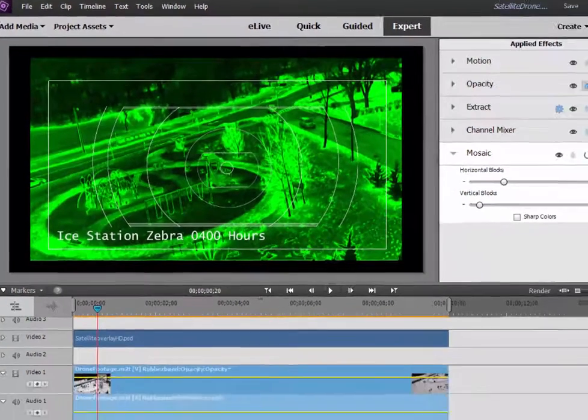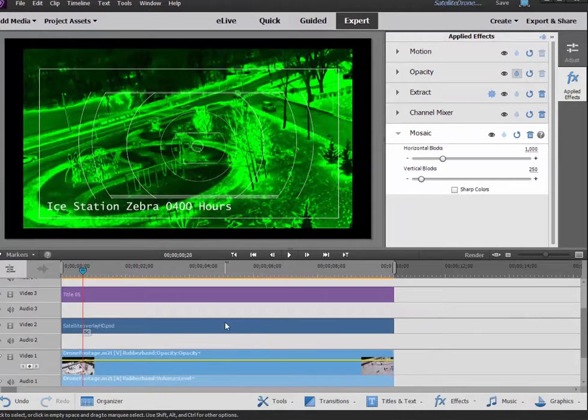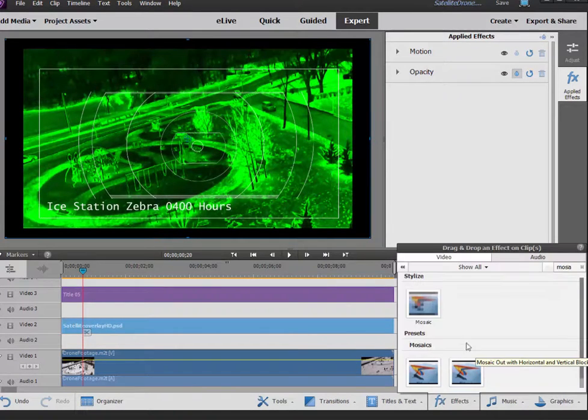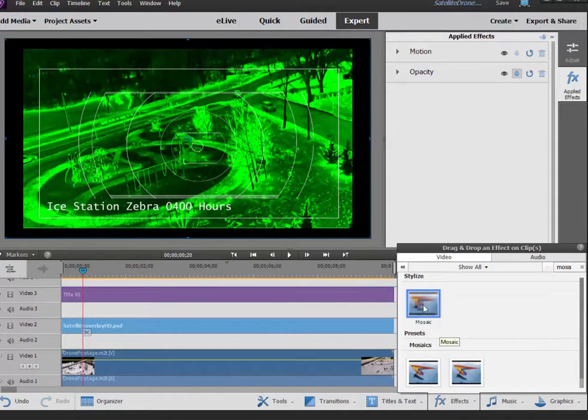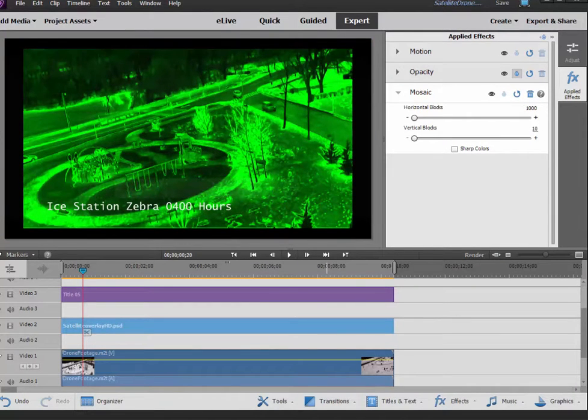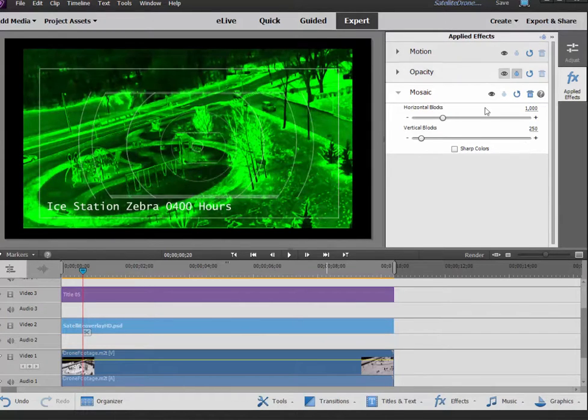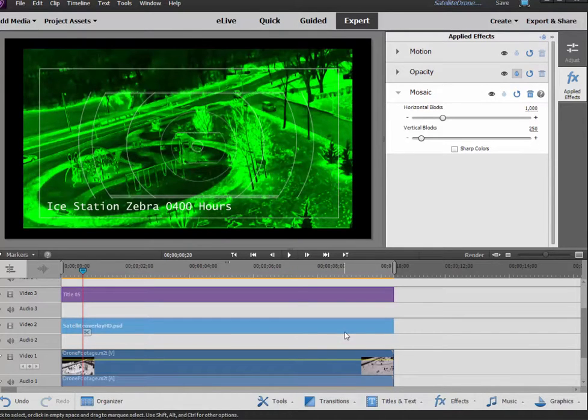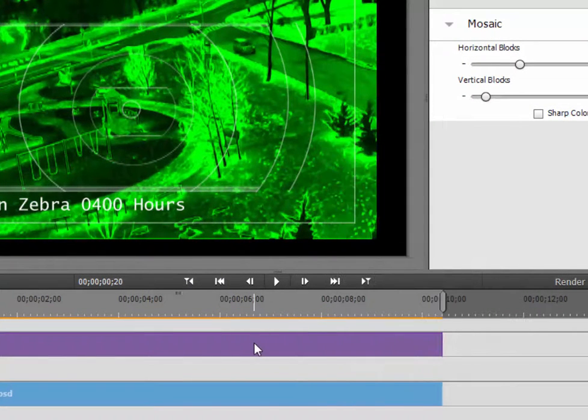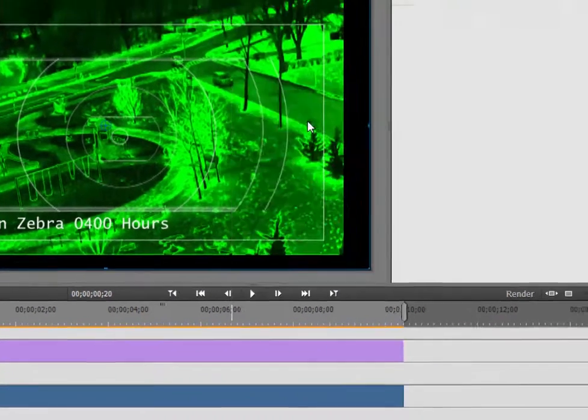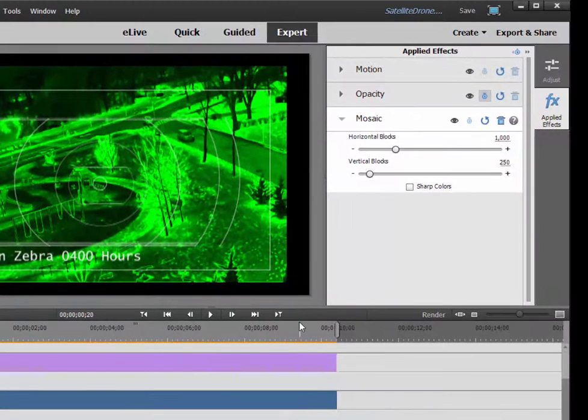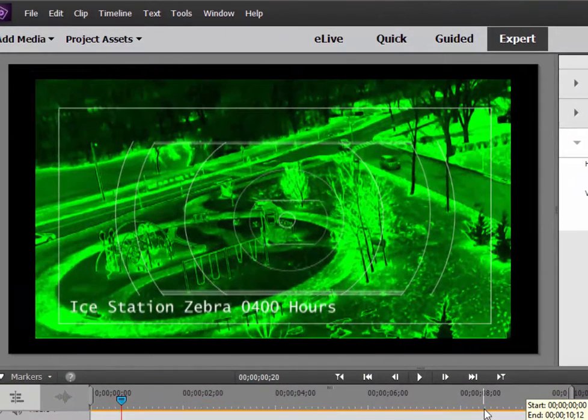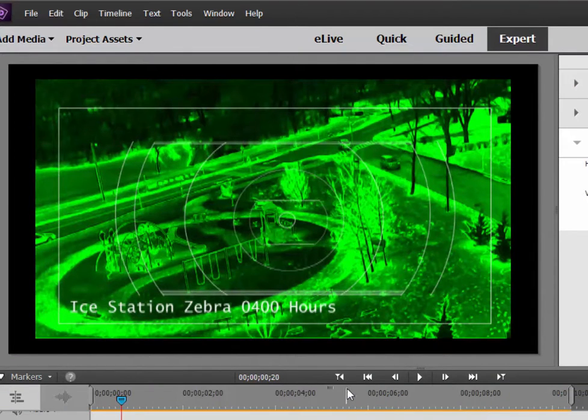I'm also going to apply that same mosaic effect here to the overlay. There we go. And I'm going to apply the same settings: 1000 vertical blocks, 250. And finally, also to the title itself. And I can do that simply by copying it over here from the overlay. I'm just going to right-click and select Copy. And then when I select the title and right-click, Paste Effects and Adjustments, and it's going to paste that same mosaic effect then onto the text.